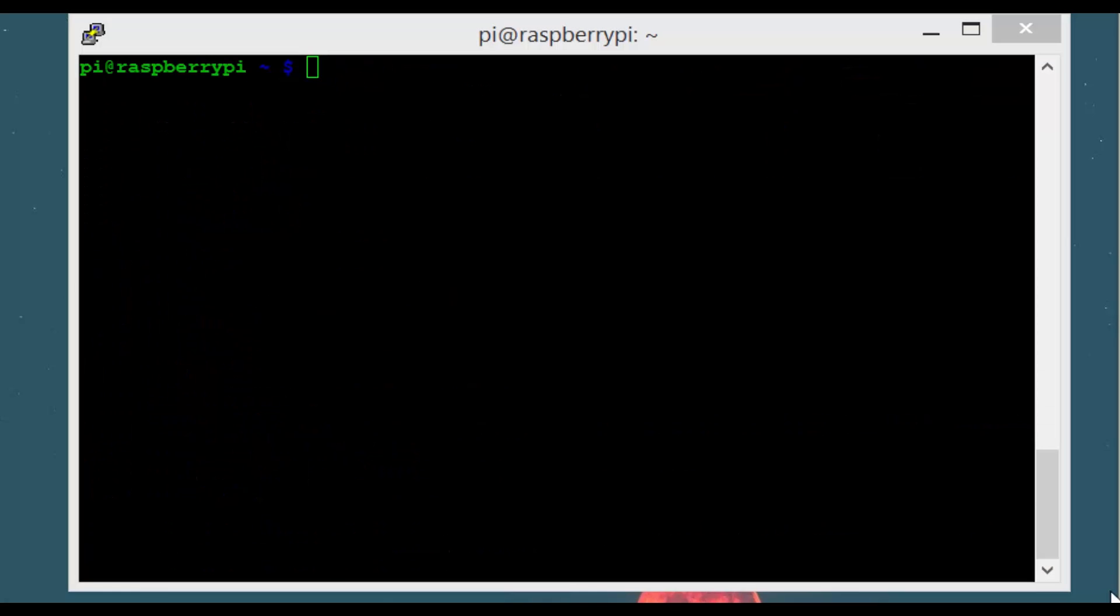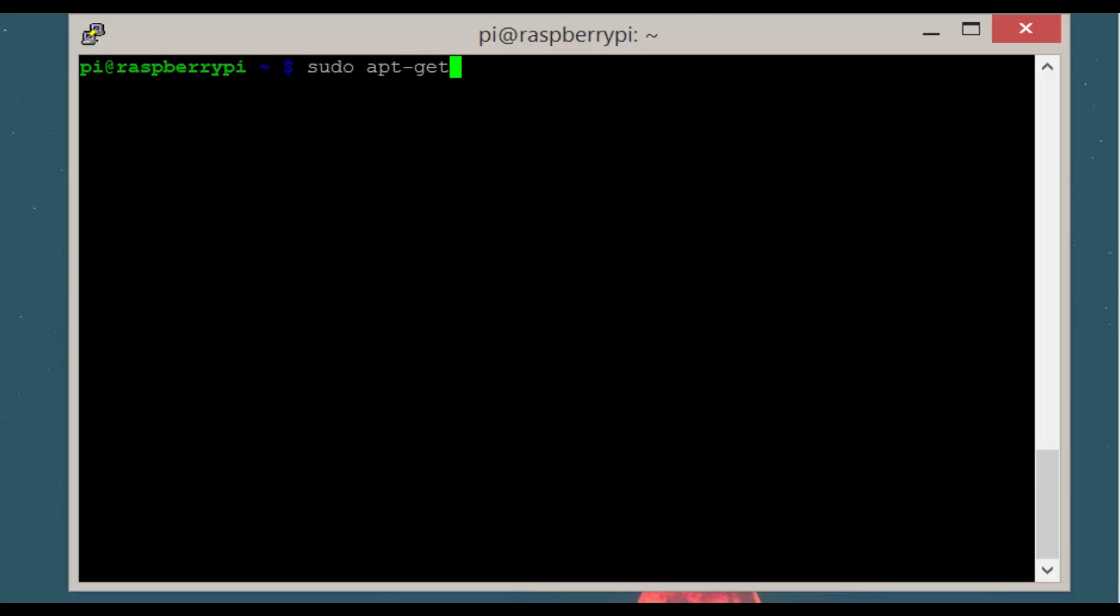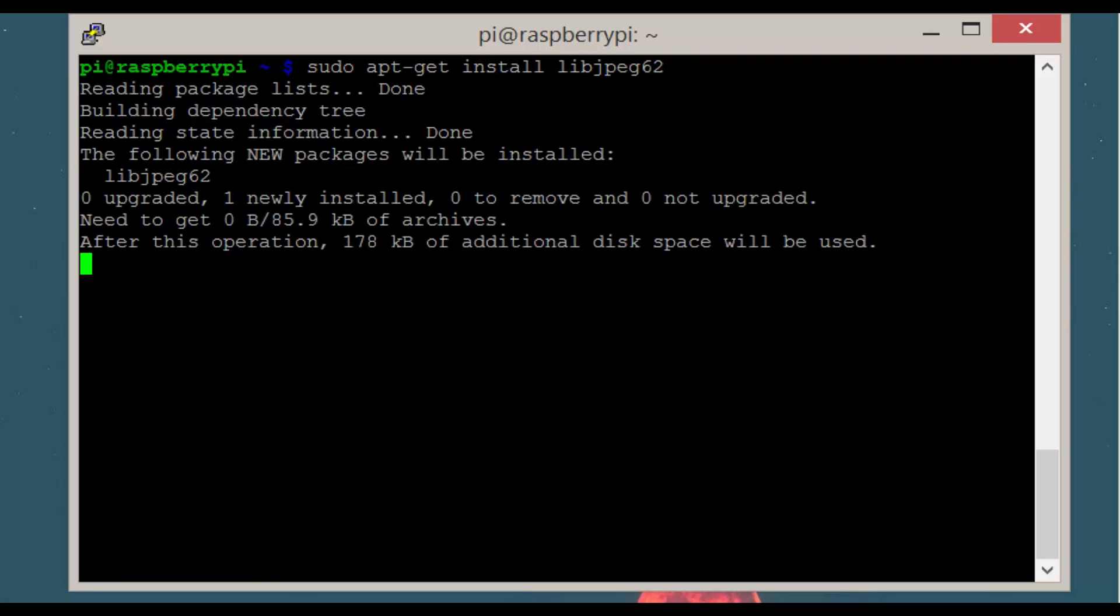If you haven't already installed motion run the following command sudo apt-get install motion. We also need the libjpeg package so let's download and install it by going sudo apt-get install libjpeg62.